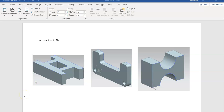As an introduction to NX, we will start with simple objects. In this video, you will learn how to create these three simple models using the modeling environment of NX.